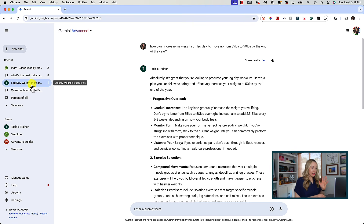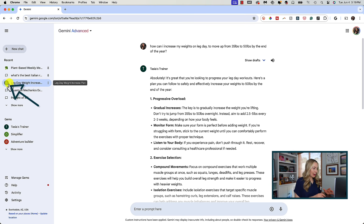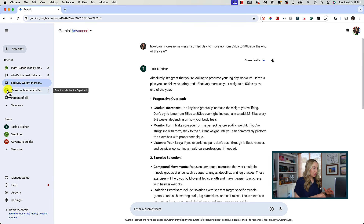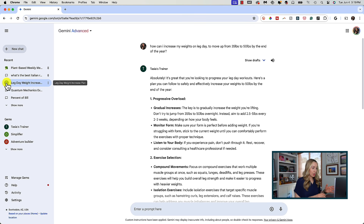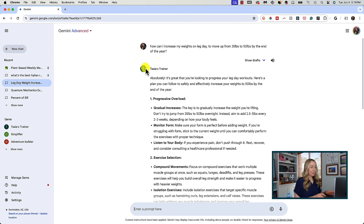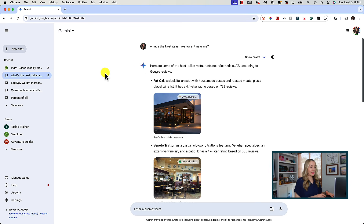You're going to be able to tell that a chat is tied to a gem in a couple of different ways. In your saved chats on the left, when you hover over a chat it'll show you that gem icon. So this leg day chat has the Tasia's Trainer icon, just as the quantum mechanics example has the Simplifier icon. Regular chats with Gemini will simply retain the chat icon. Plus, once you're in a chat, your responses will be provided by that gem as opposed to seeing the Gemini logo in your responses.